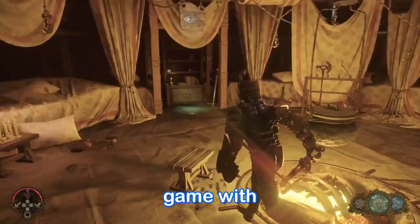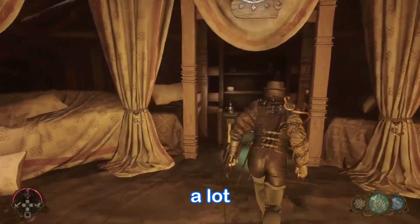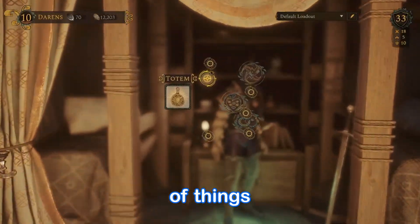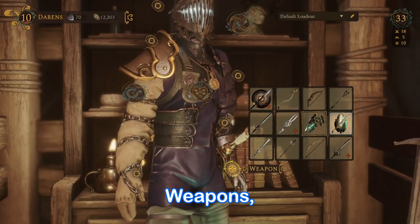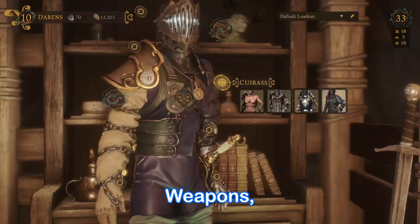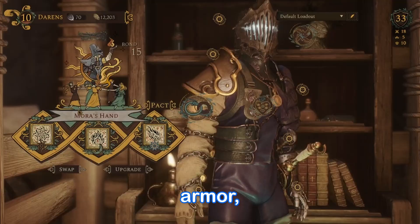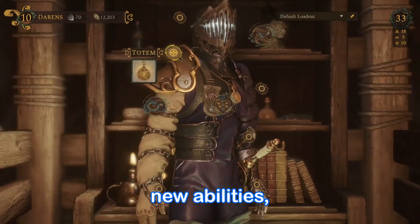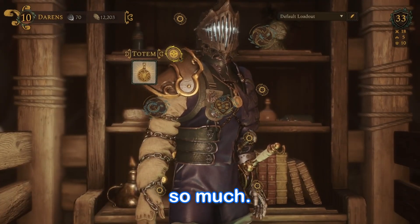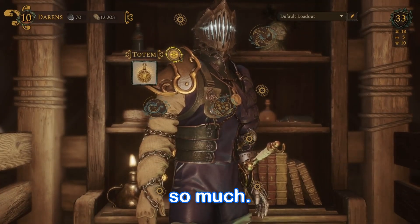Soulframe is a great game with a lot of things to collect and level up. Weapons, armor, new packs for new abilities, totems, it's just so much.